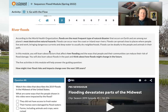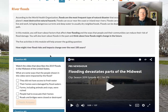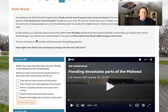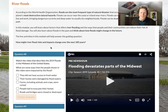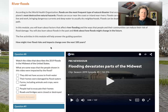Floods can be deadly to people and animals in their path. In this module, you'll learn more about factors that affect river flooding, ways communities can reduce flood damage risk, and how we can predict flooding. You can also learn about floods in the past and think about how floods may change the future. The five activities in this module will help answer the guiding question: how will river flood risks and impacts change over the next hundred years? This helps us plan where we want to live, and it helps city planners know where to put important buildings — you don't want a hospital or a school to flood.